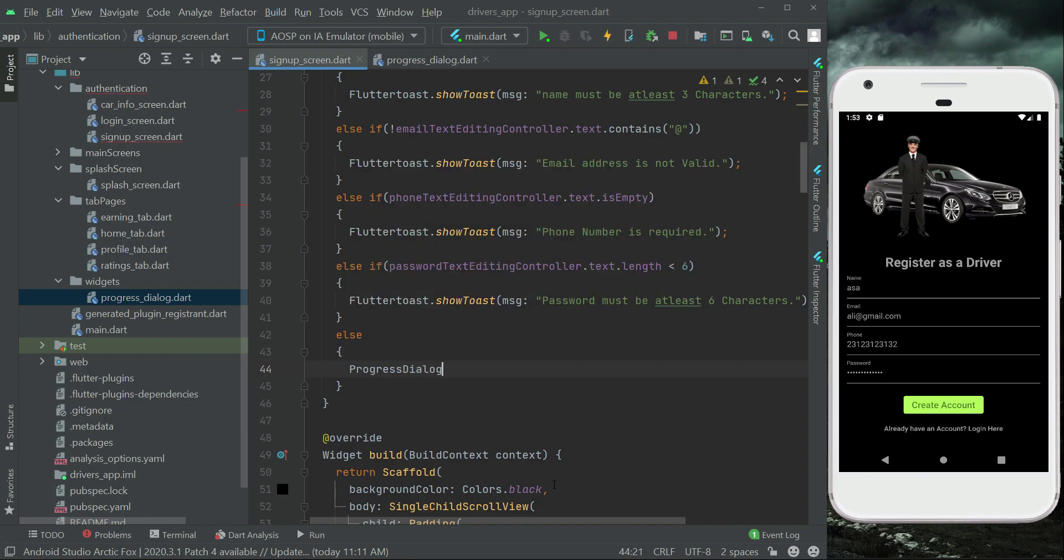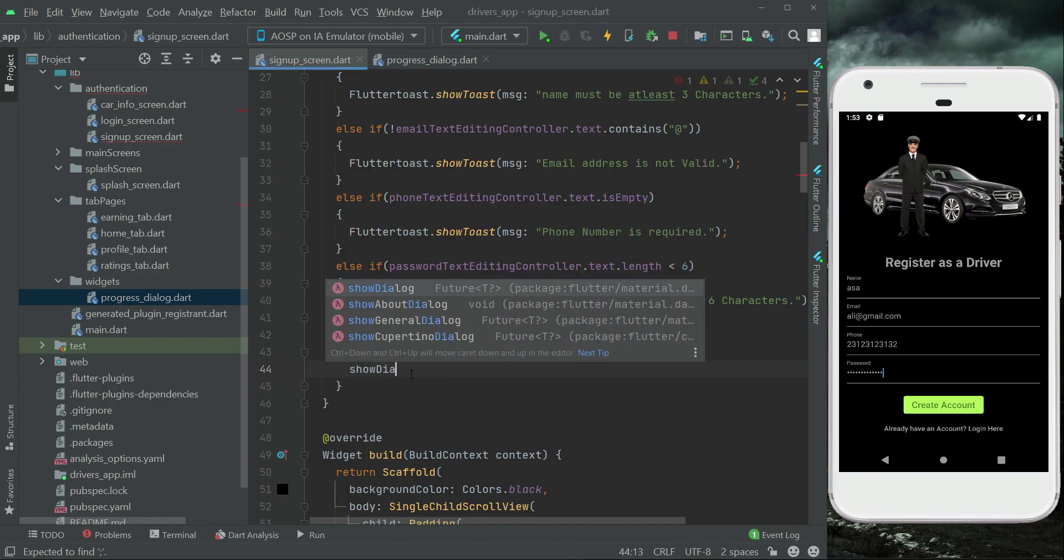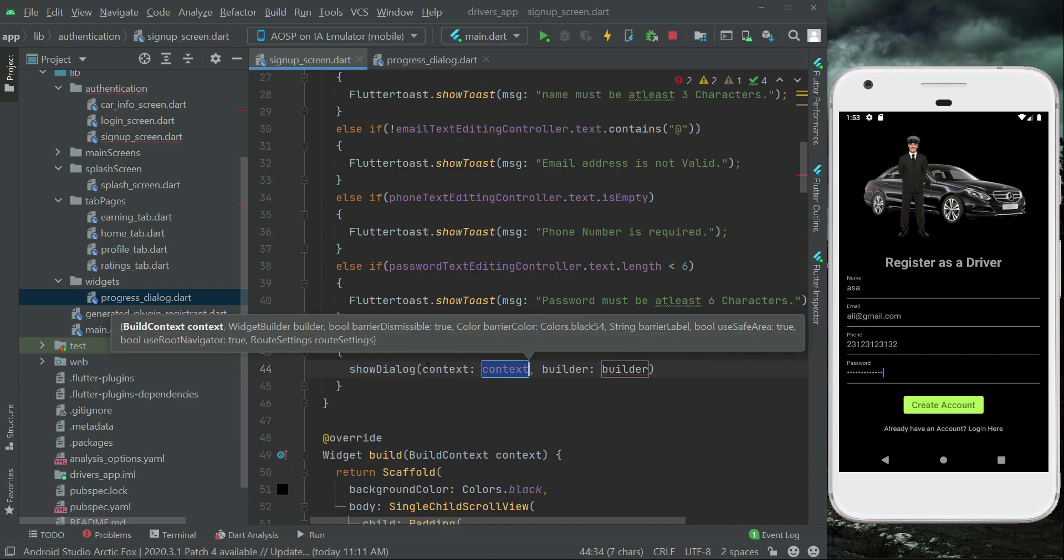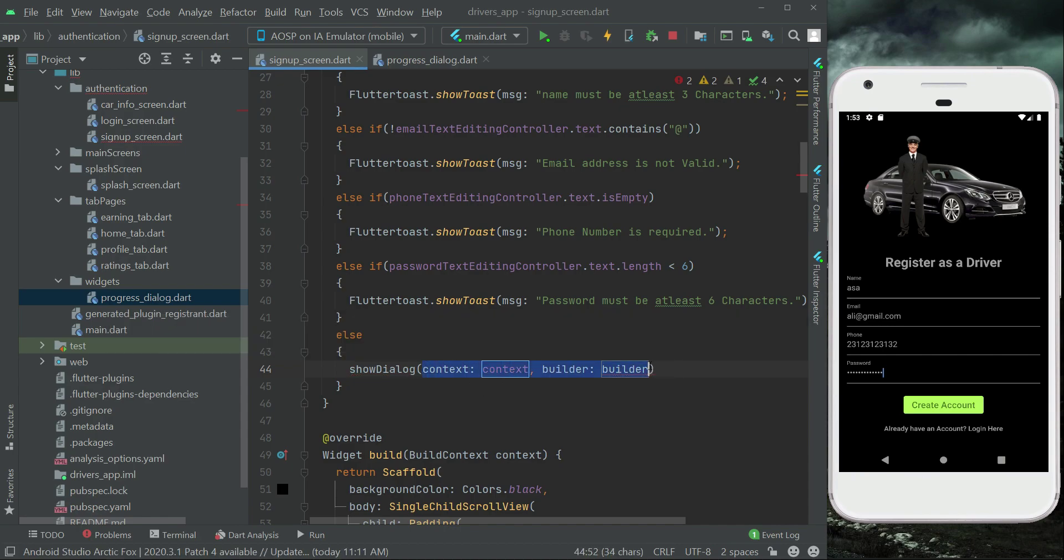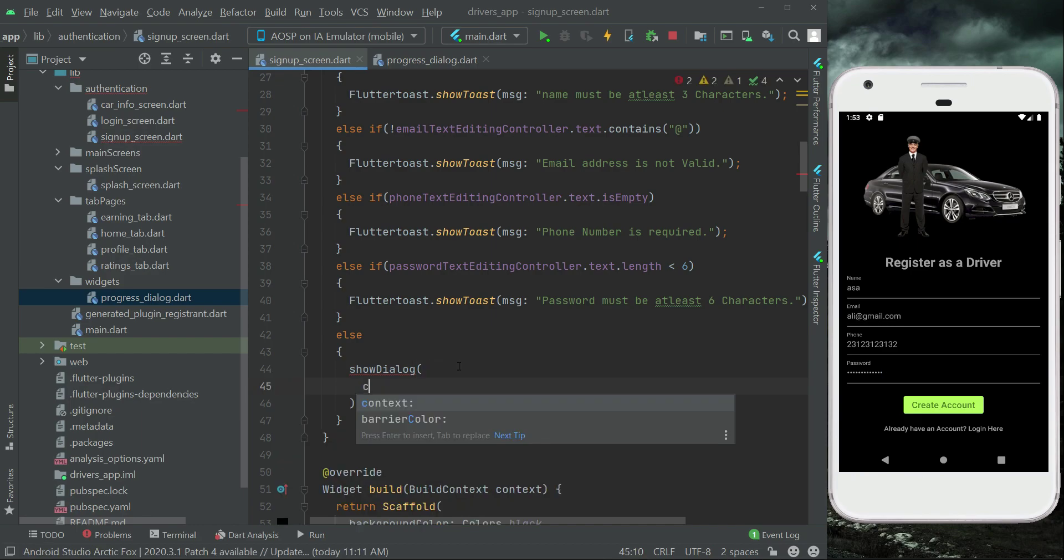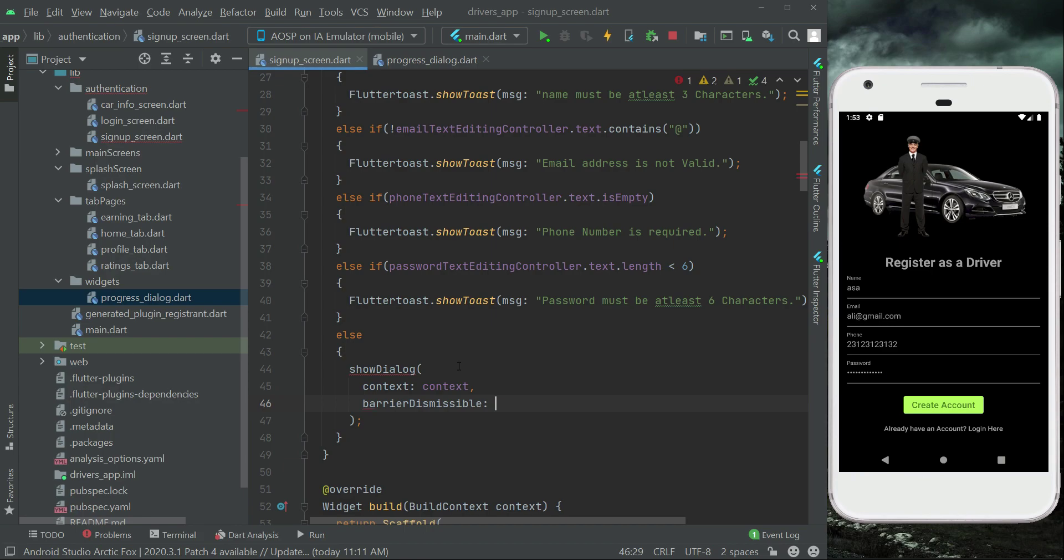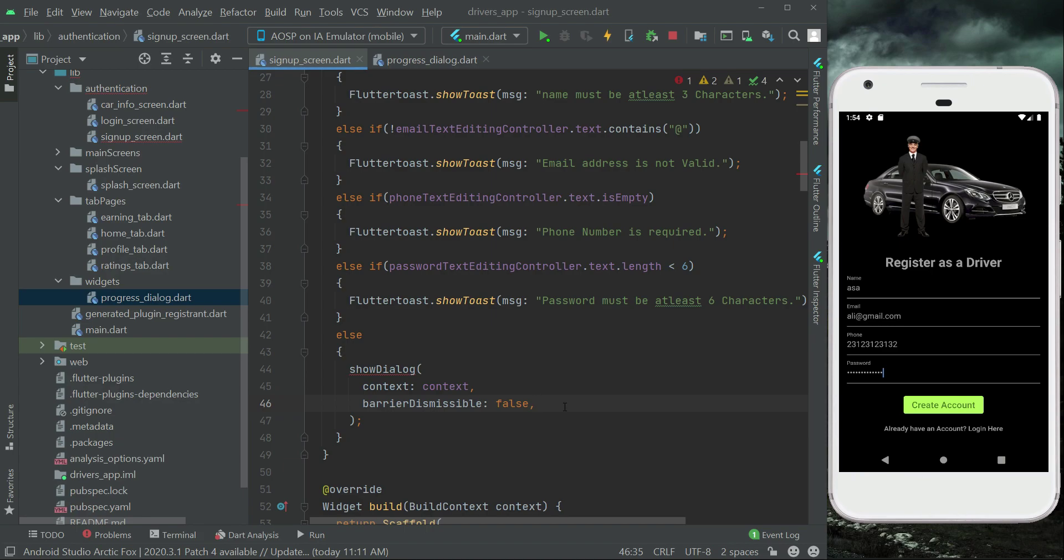But since this is a dialog, we have to display it using the showDialog. Context will be the screen context and then barrierDismissible: false, that is when the user clicks on screen anywhere outside the dialog box or on the dialog box, then we do not want our this progress dialog to disappear unless the driver gets registered successfully or unsuccessfully. Only then we will make it dismissible or we will vanish it.